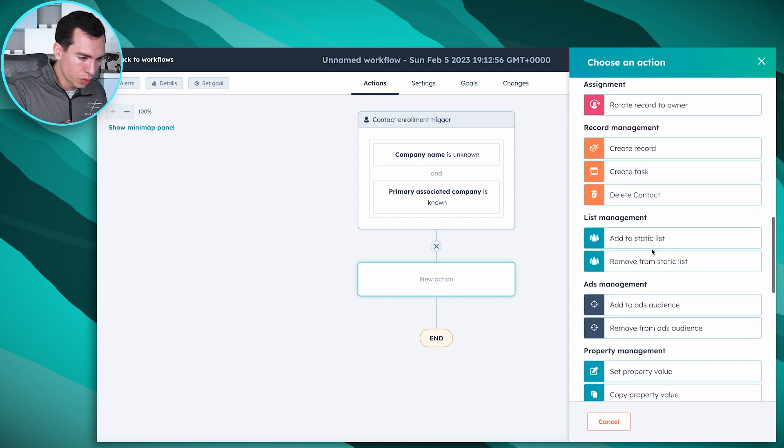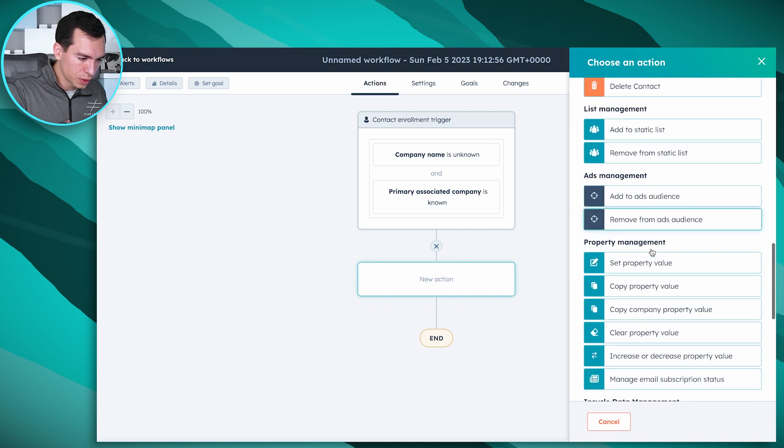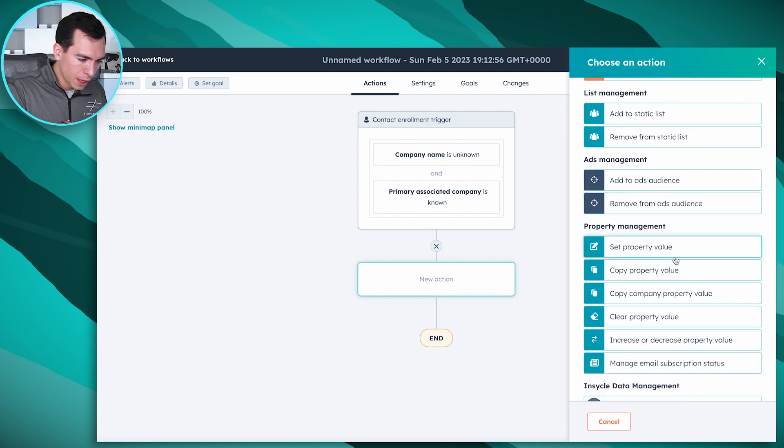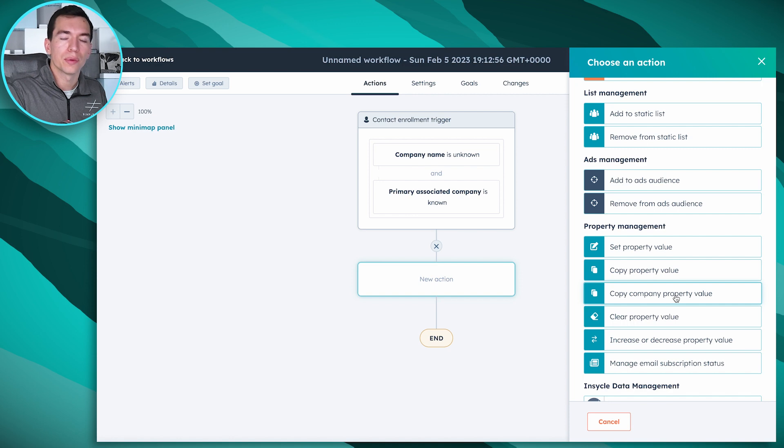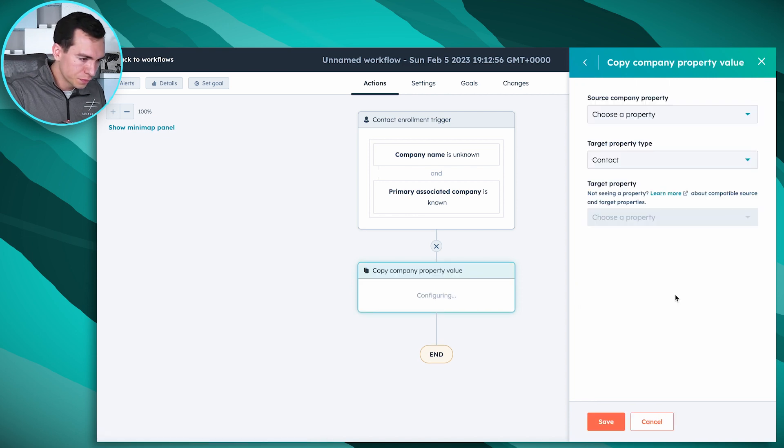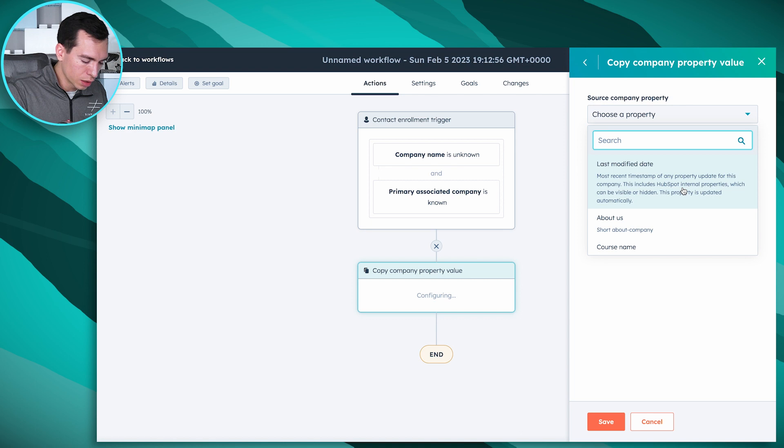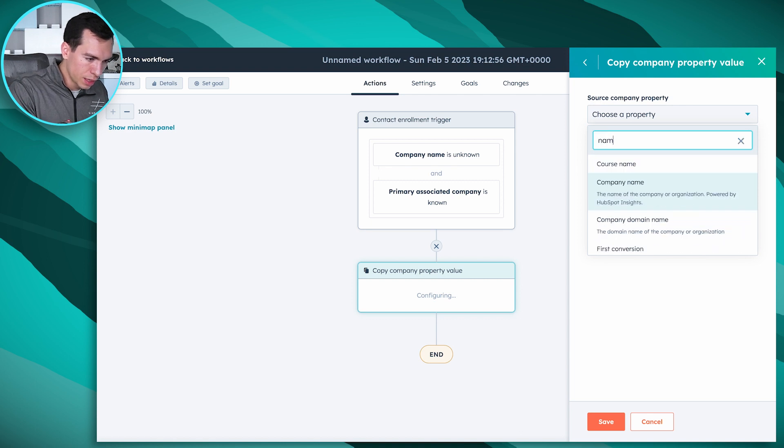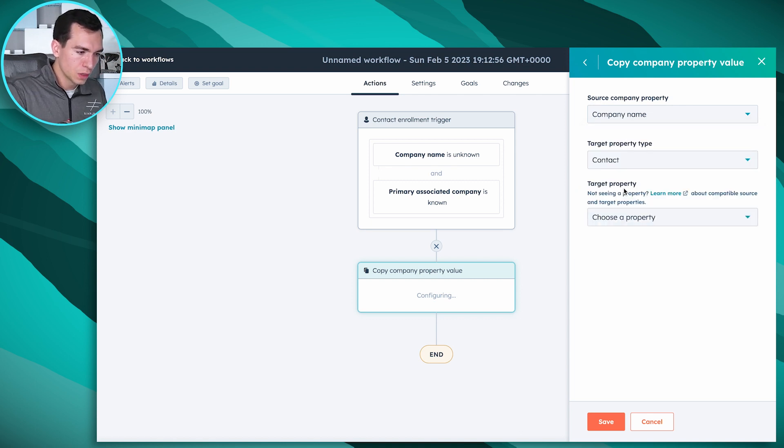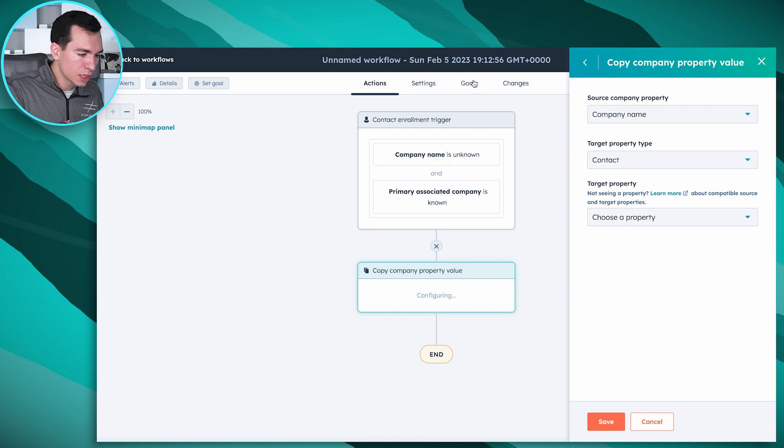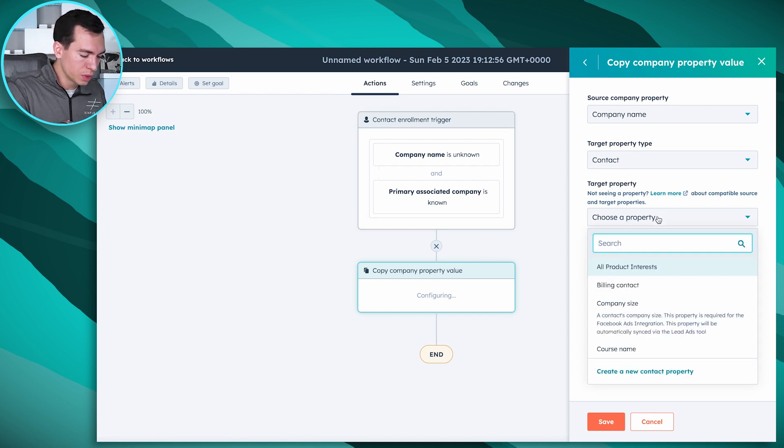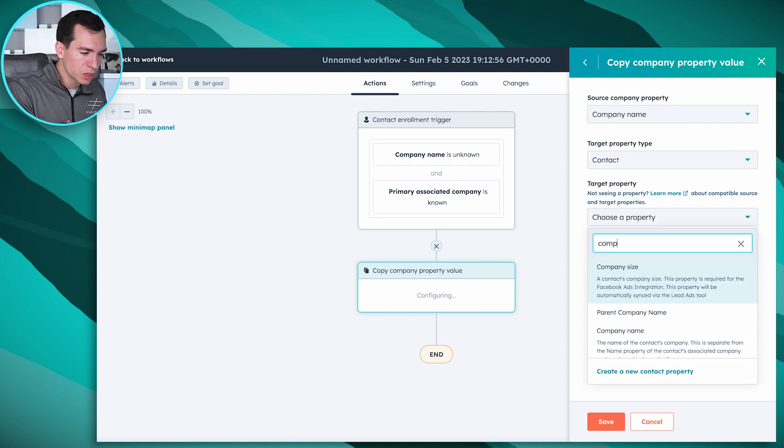Go down to property management down here and copy company property value. We're going to choose a property on that company record of their name, so company name, and we're going to copy it to the contact that's enrolled in this workflow. The target property is going to be company name.